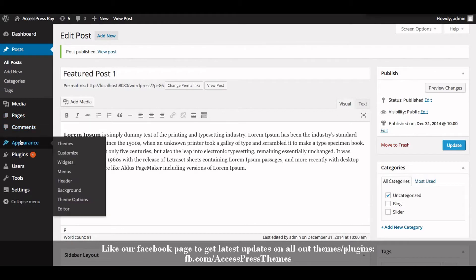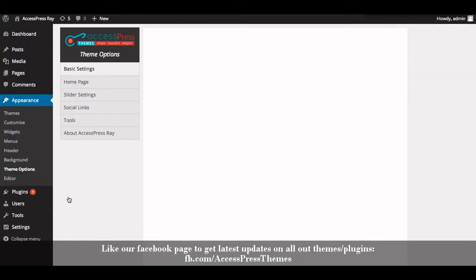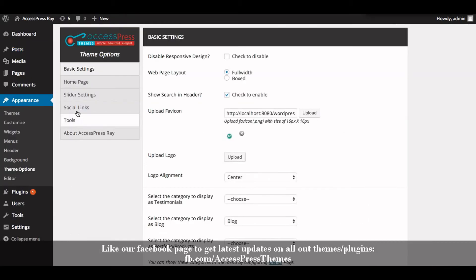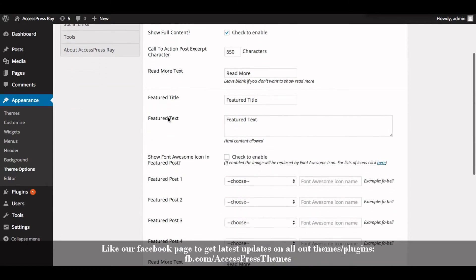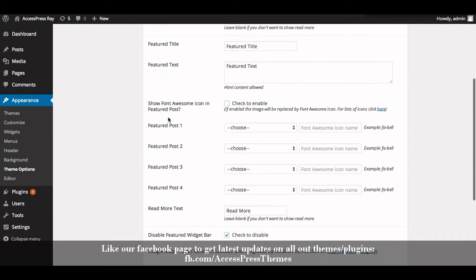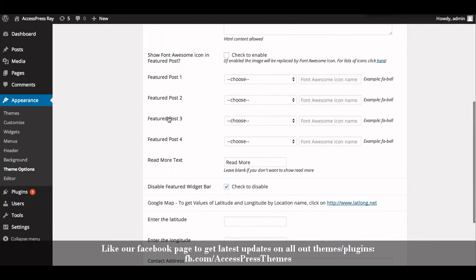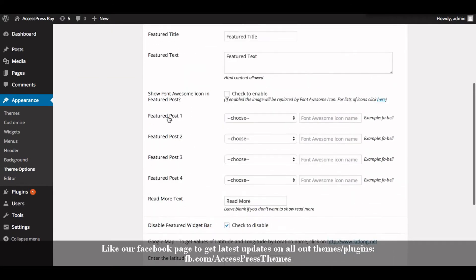Now go to the Appearance section and click on Theme Options. Click on the Home Page tab. Here you will be able to configure the featured post settings.